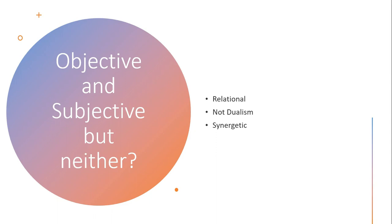Affordances likewise occupy a space between objectivity and subjectivity. They are both, but neither, physical or psychological.